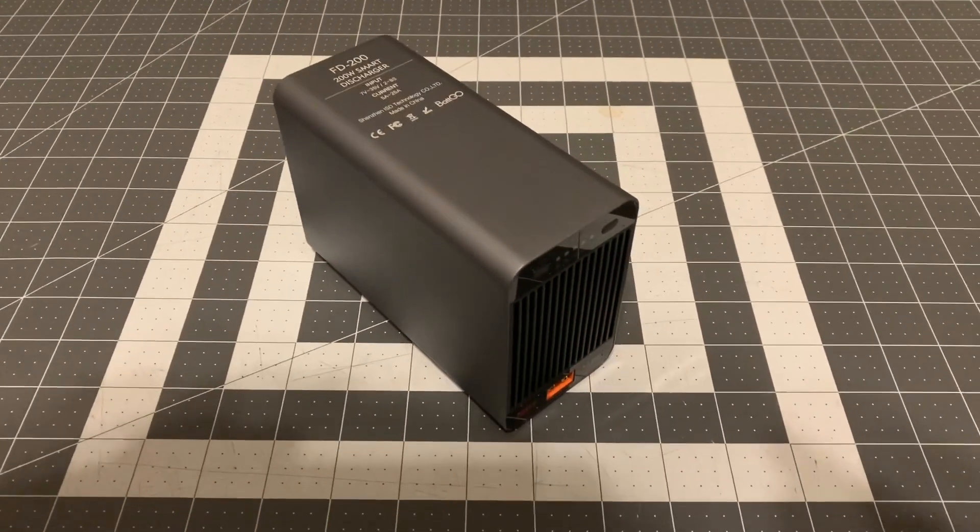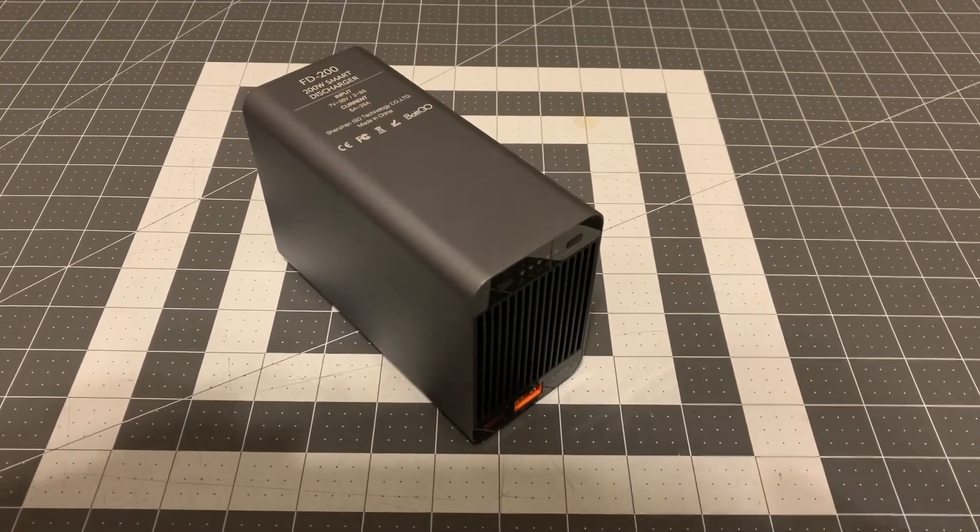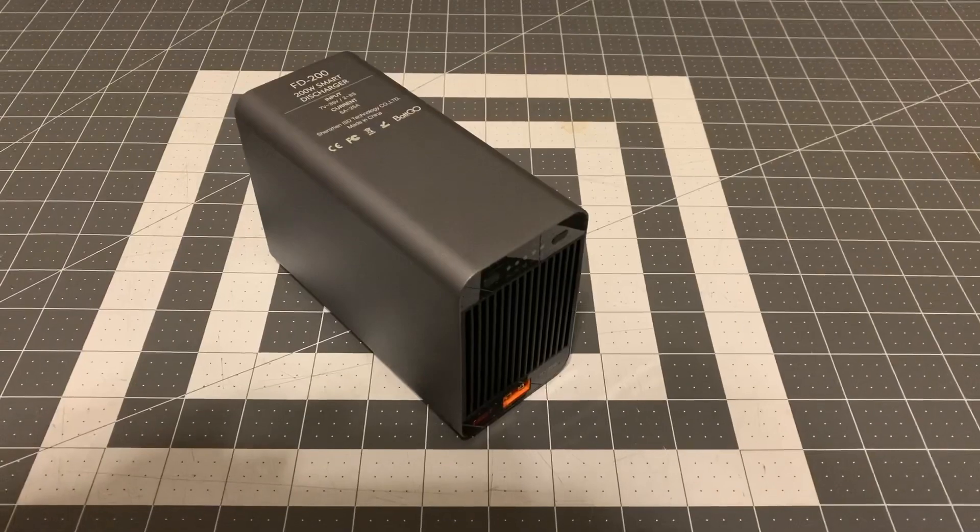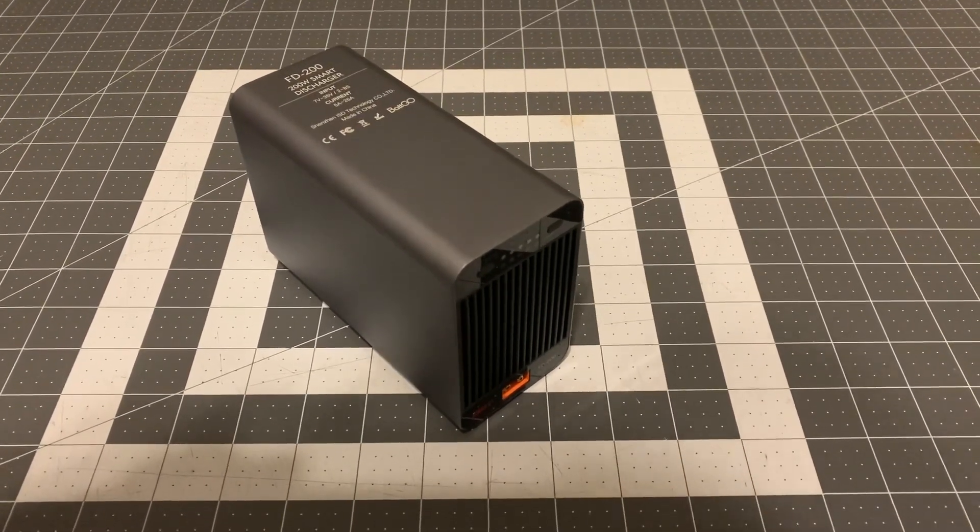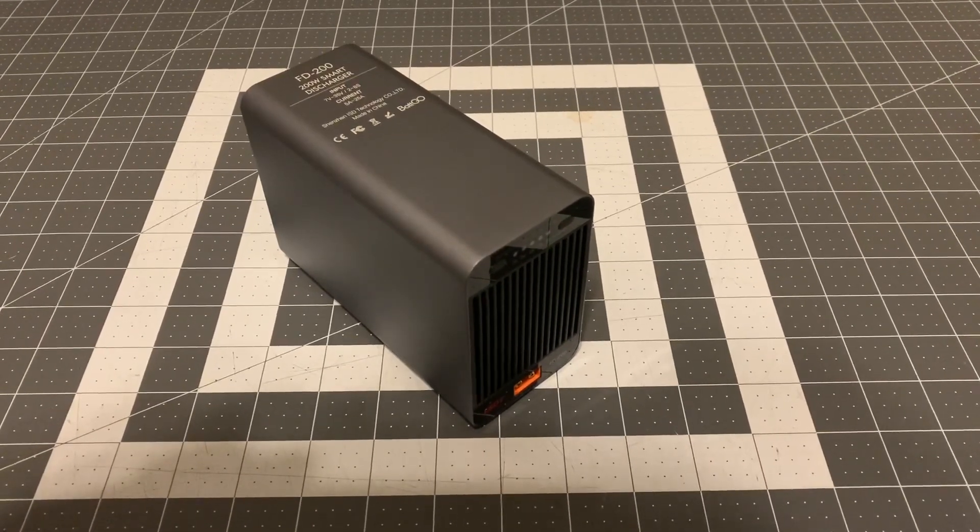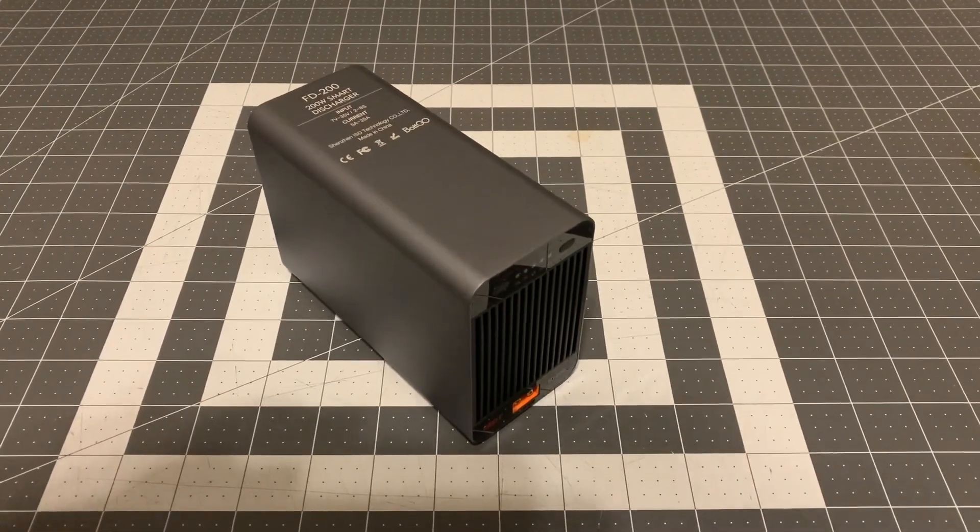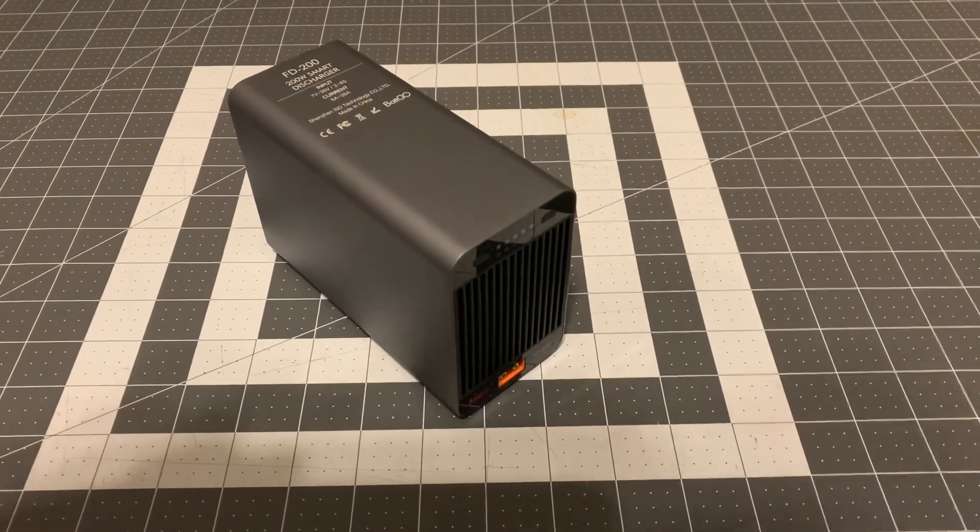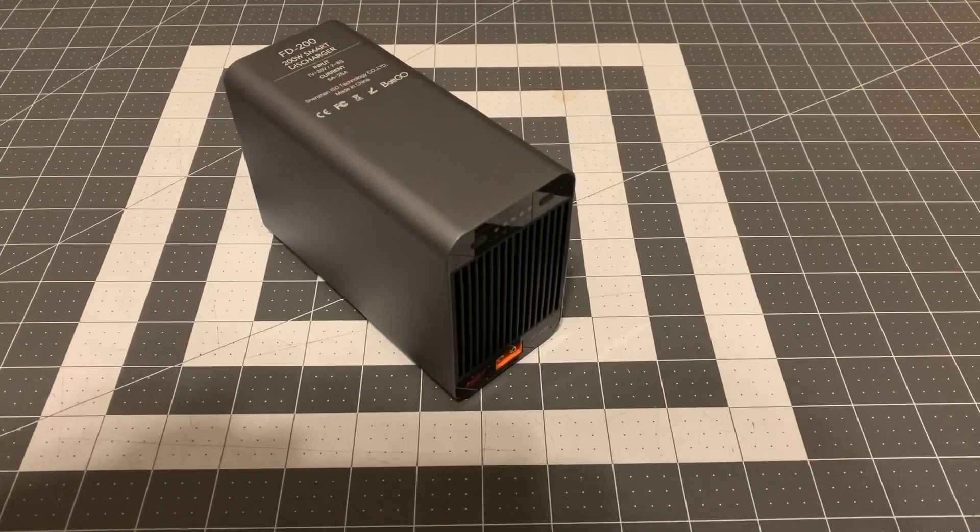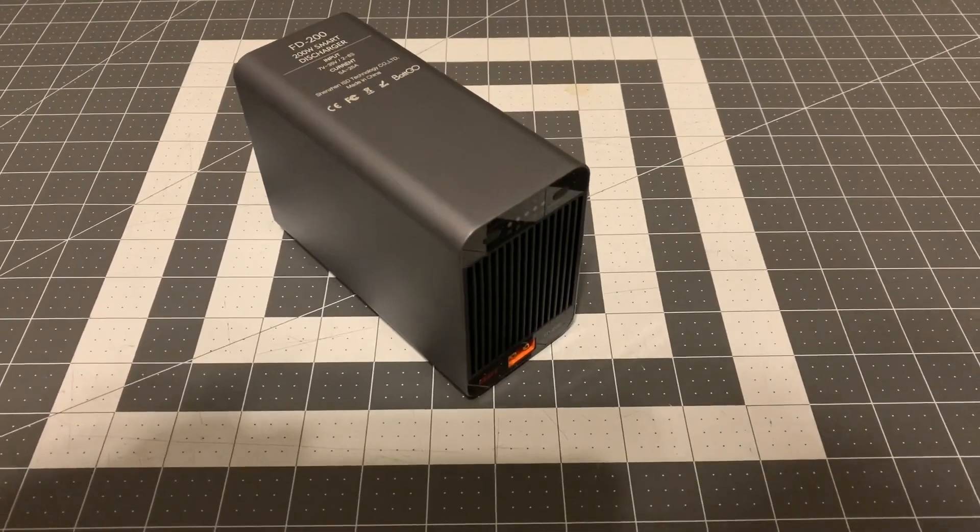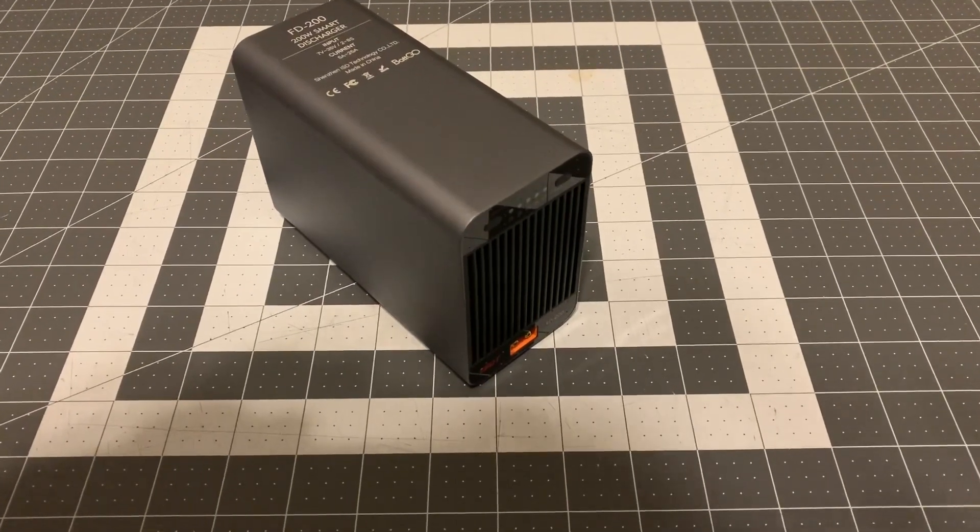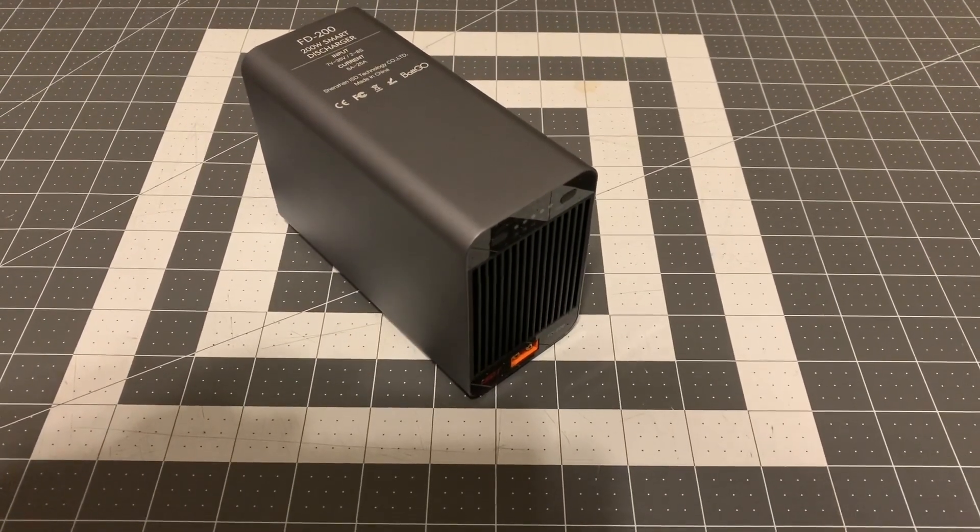What we're looking at is the FD-200 200 watt smart discharger. This is made by ISDT. I know a lot of folks who will charge their batteries, get all their batteries running, and the next thing you know it rains, they can't go to the field, and now they've got to discharge all their batteries. You wouldn't believe how many people will tell me, oh I'll just put them on my charger.